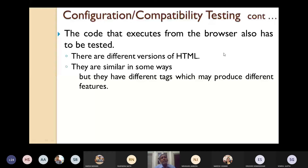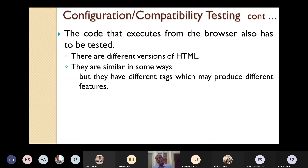Code that executes from the browser also has to be tested. While using web-based applications you use HTML, and there are different versions of HTML. They are similar in some ways but have different tags which may produce different features. We must test that different versions of HTML are producing similar results and the results are not deteriorating.